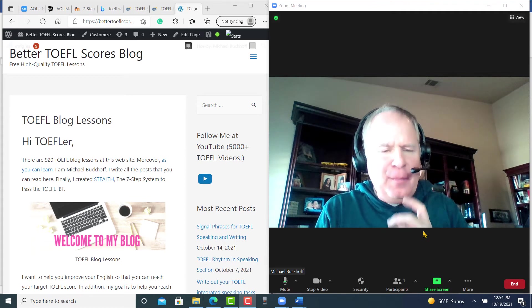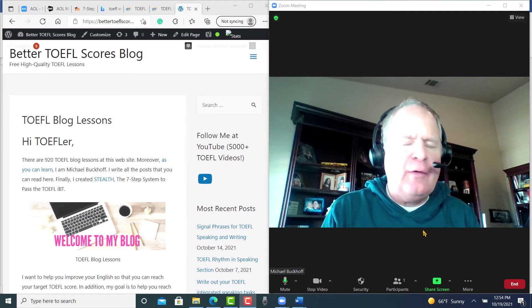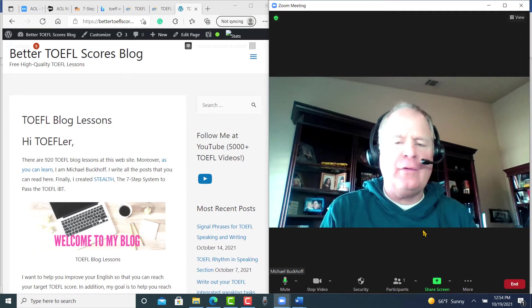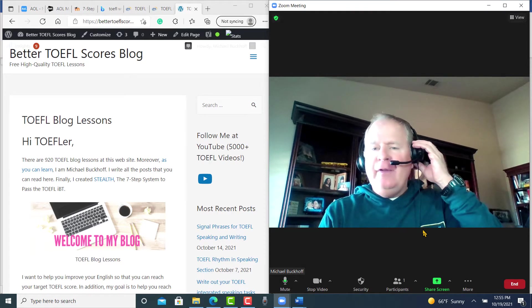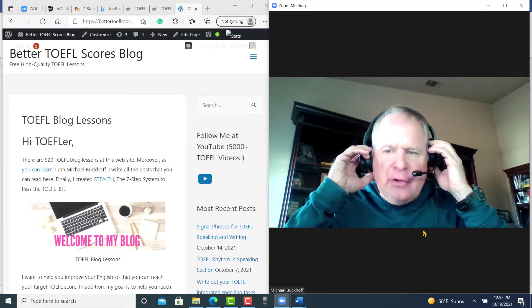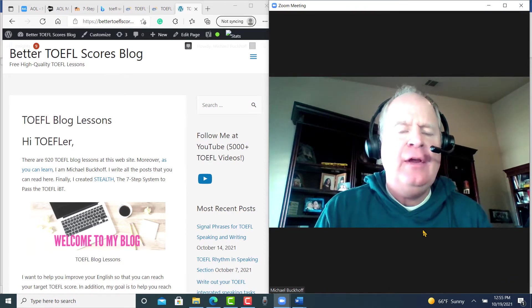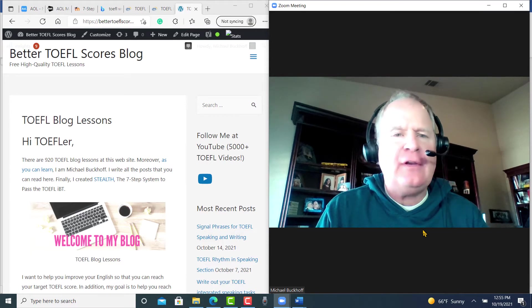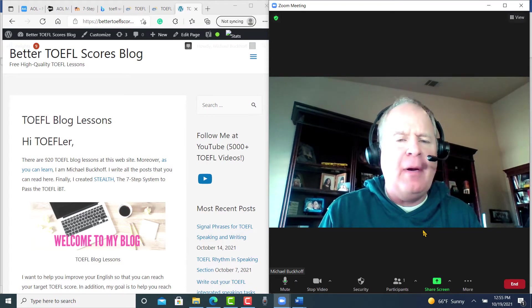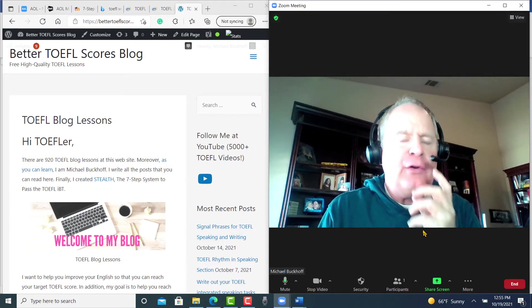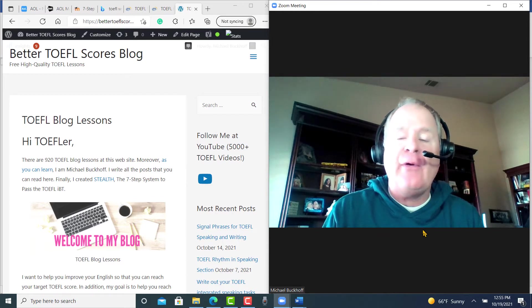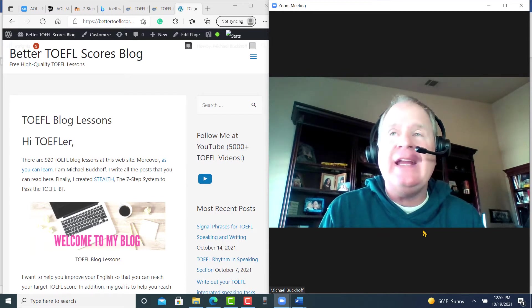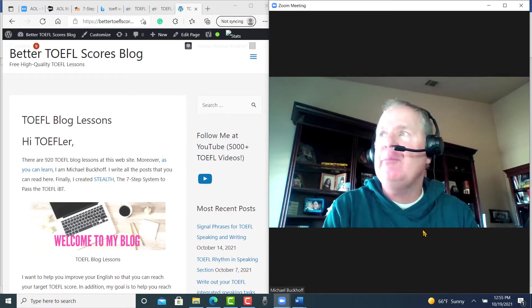Hi, these comments are for CW. This is Michael from BetterTofelScores.com and this is my free writing evaluation service. You sent me your practice test yesterday and you want to get a basic idea of what your writing is from 0 to 30 and you did the integrated writing task.